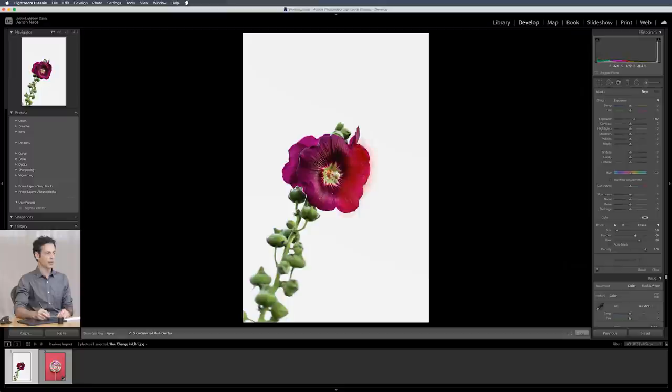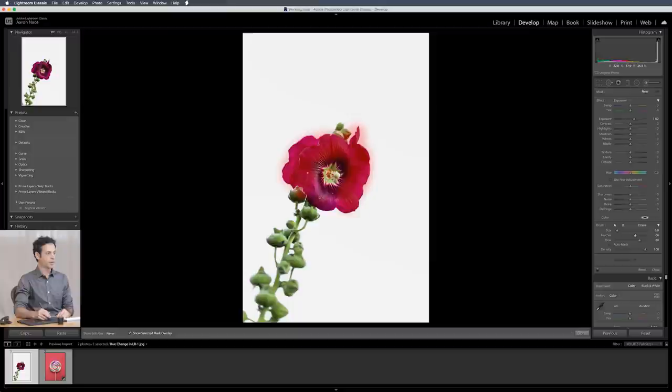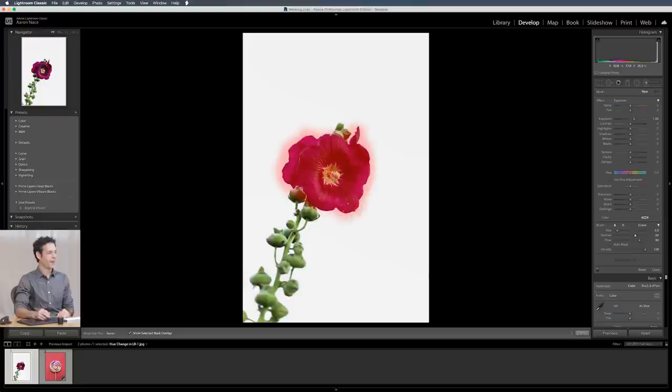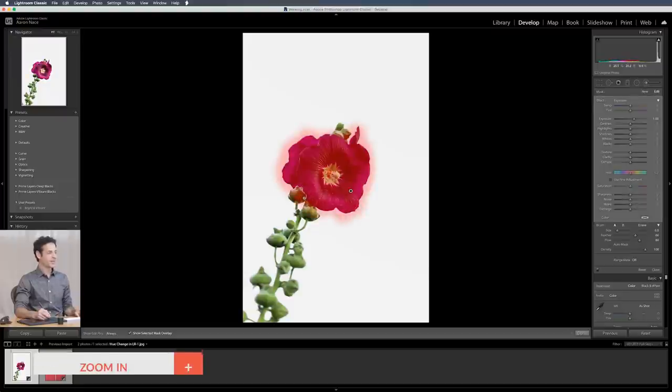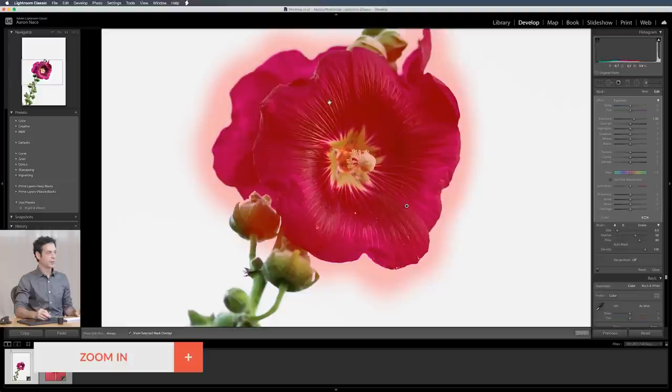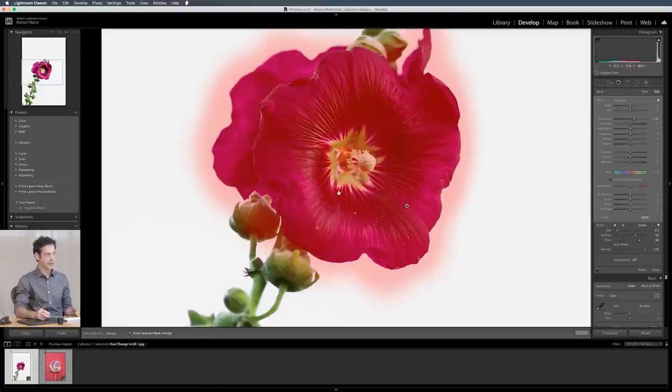I'm painting right over top of the flower here but you're going to see I'm purposely not doing a great job. Let's zoom in here and you can see I painted over the flower and I painted a little bit over this green area too.